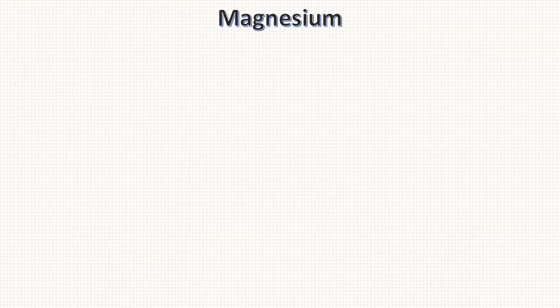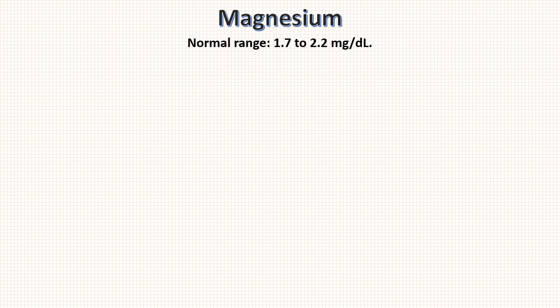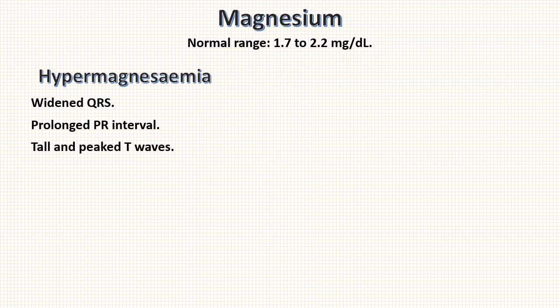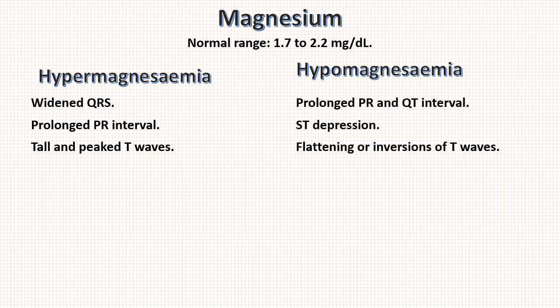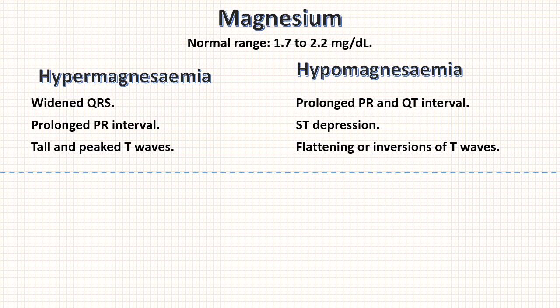Then magnesium abnormalities. Normal range of magnesium is 1.7 to 2.2 mg per deciliter. Magnesium abnormalities are similar to potassium abnormalities. Hypermagnesemia will cause widened QRS complex, prolonged PR interval, and tall and peaked T waves. There are no specific criteria to differentiate them. Similarly, hypomagnesemia like hypokalemia will cause prolonged PR and QT interval, ST depression, flattening or inversions of T wave, and sometimes U waves can also be seen.